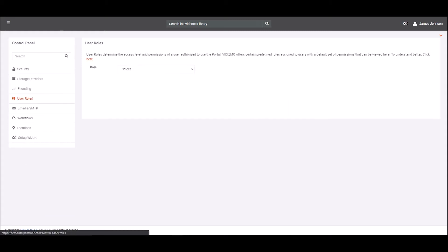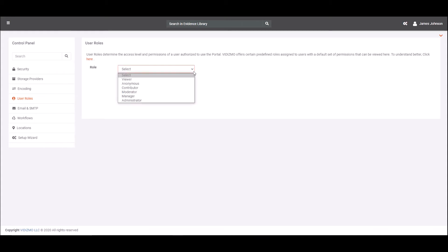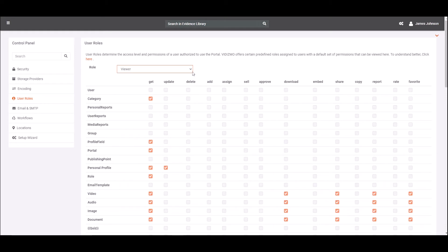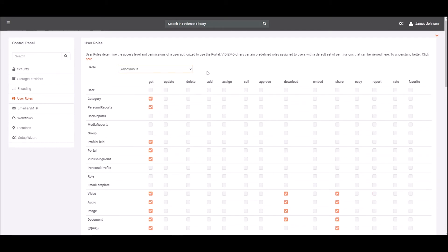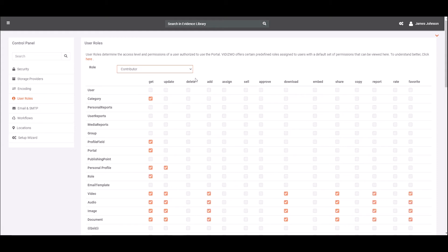From the drop-down menu, select the user you wish to control and manage access to. Here you will see a customized access control list which defines the permissions every user has. Pick and choose the roles you wish to give each user.